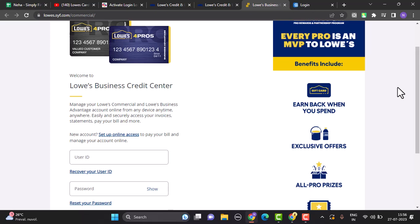In this way you can activate your Lowe's credit card online. That is all for this video. I hope the video was helpful. Make sure to like, share, and subscribe to our channel. Also make sure to comment down below for any further queries. Thank you for watching and see you in the next video.